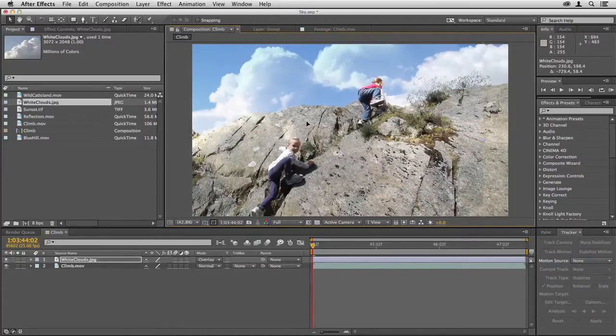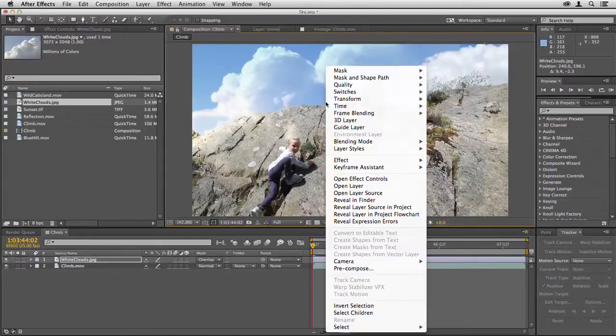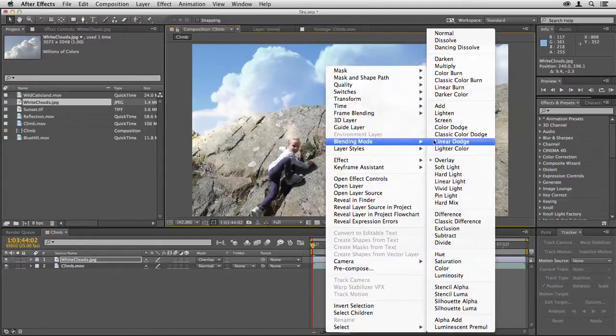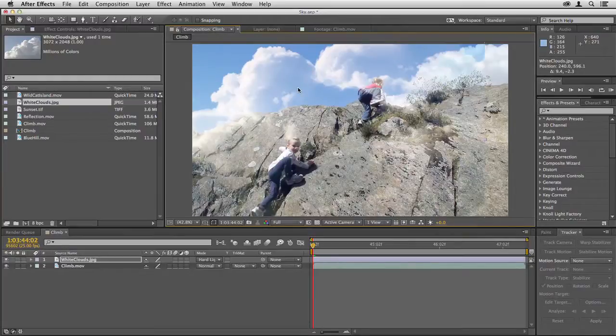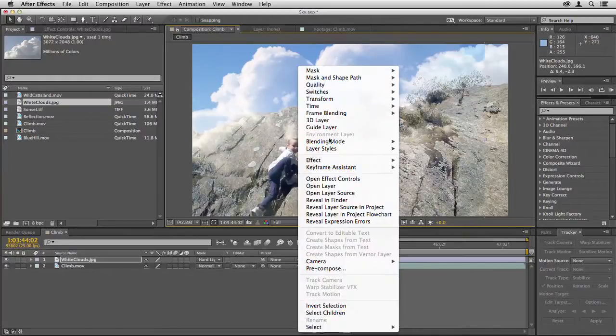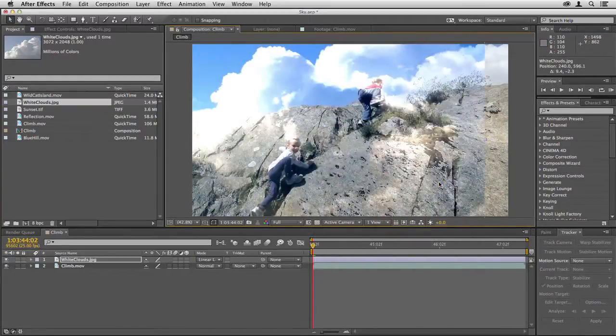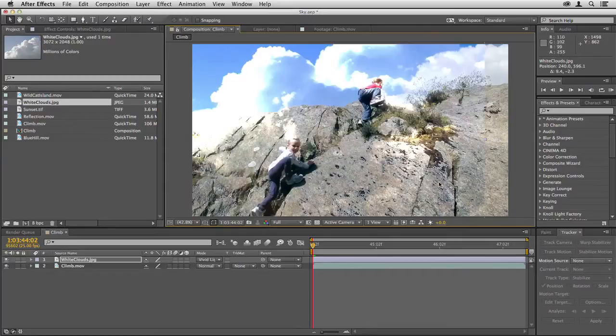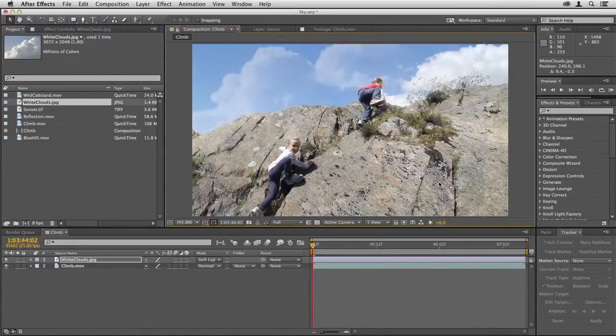So we could just add those new clouds in and they look pretty good. You can try different blending modes depending on the shot. Hard light might work better—I think that actually does work better for this shot. You could even try linear light for some, doesn't work here. It's worth trying all these and seeing what works best for the shot.